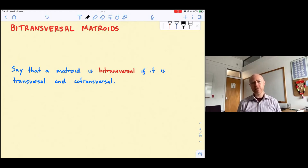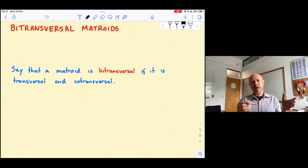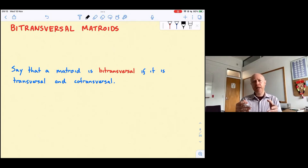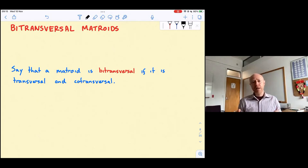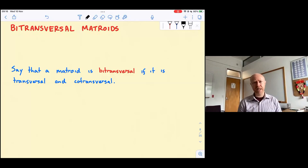My subject is going to be bi-transversal matroids. I think it's an interesting class because the class of transversal matroids and the class of co-transversal matroids are fairly wild — wild in the same kind of way that the class of real representable matroids is quite wild. Whereas the intersection of those two classes, the bi-transversal matroids, I think there are reasons to believe that class should be tamer, behaving more like the class of binary matroids or the class of graphic matroids.